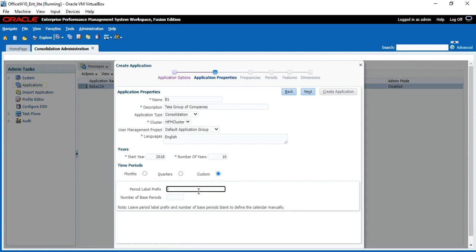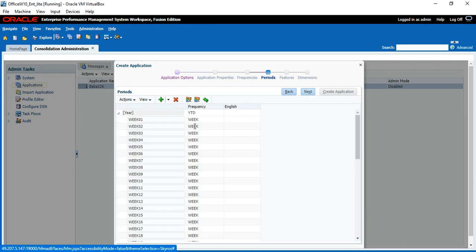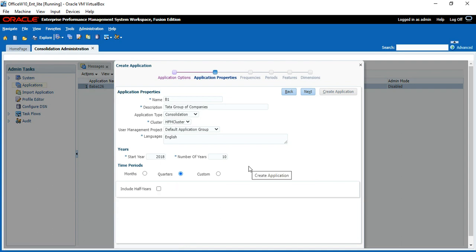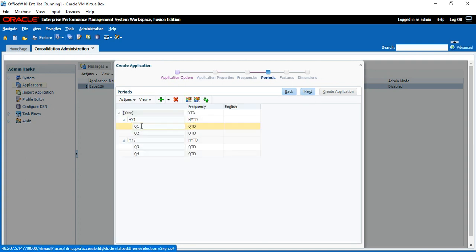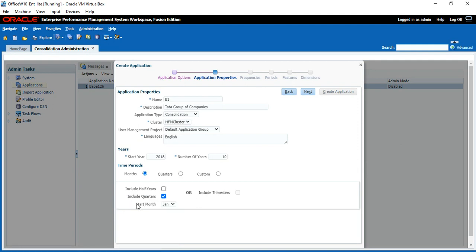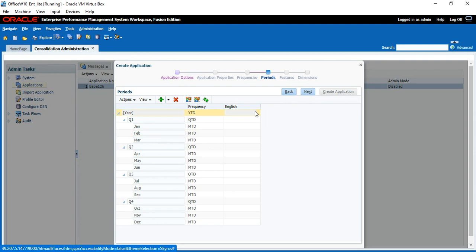If you put Custom, you can configure weekly or daily reporting. For example, label is 'Week' and I have a total of 52 weeks. Click Next and you can see YTD, Week-to-Date, and 52 weeks. Normally we don't use weekly or daily reporting. For Quarters, click Next and you see YTD, HYTD, QTD — with half year and Q1, Q2, half year 2, Q3, Q4. Normally in live we always use monthly reporting along with quarters.